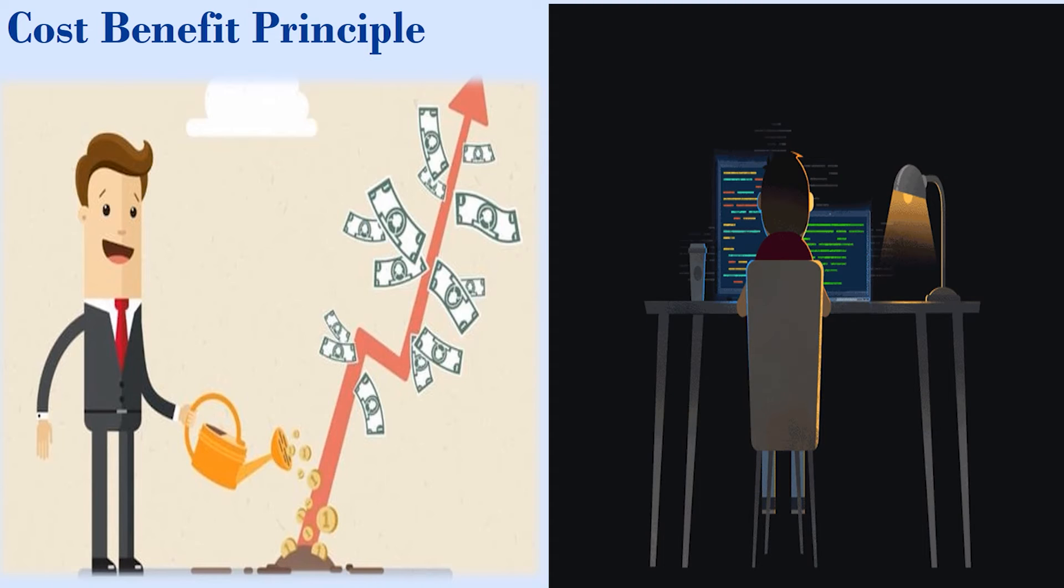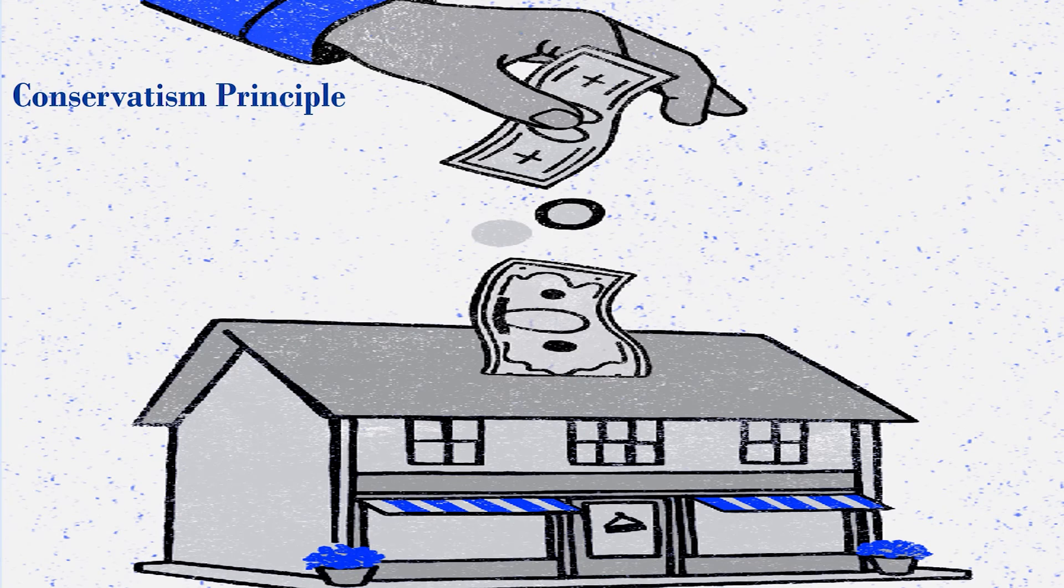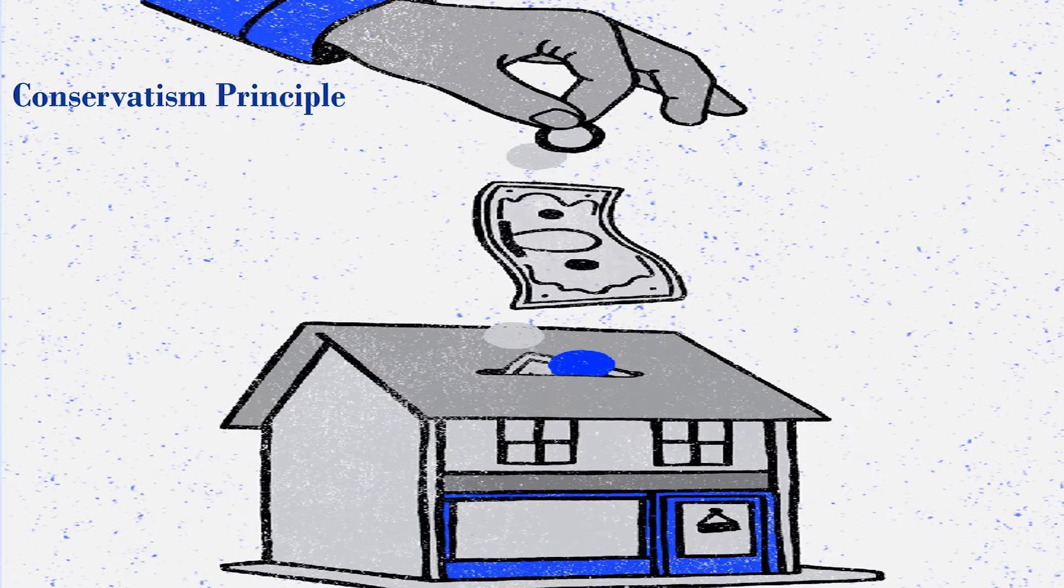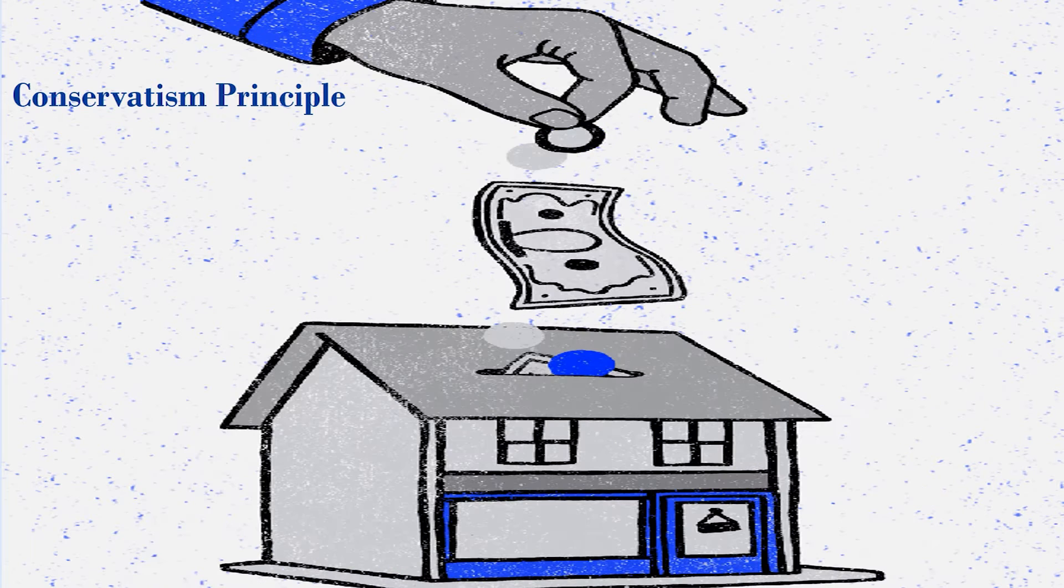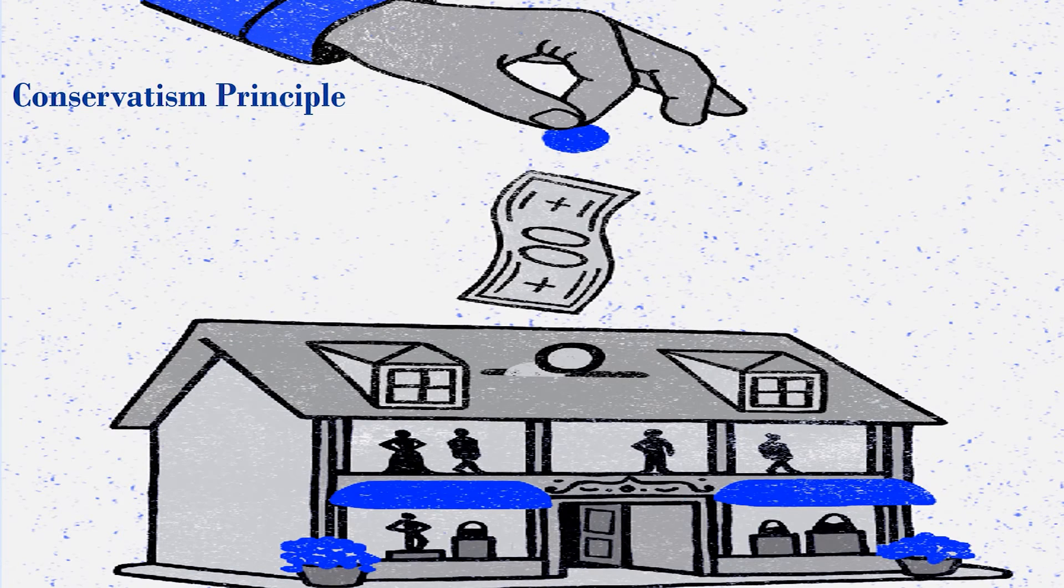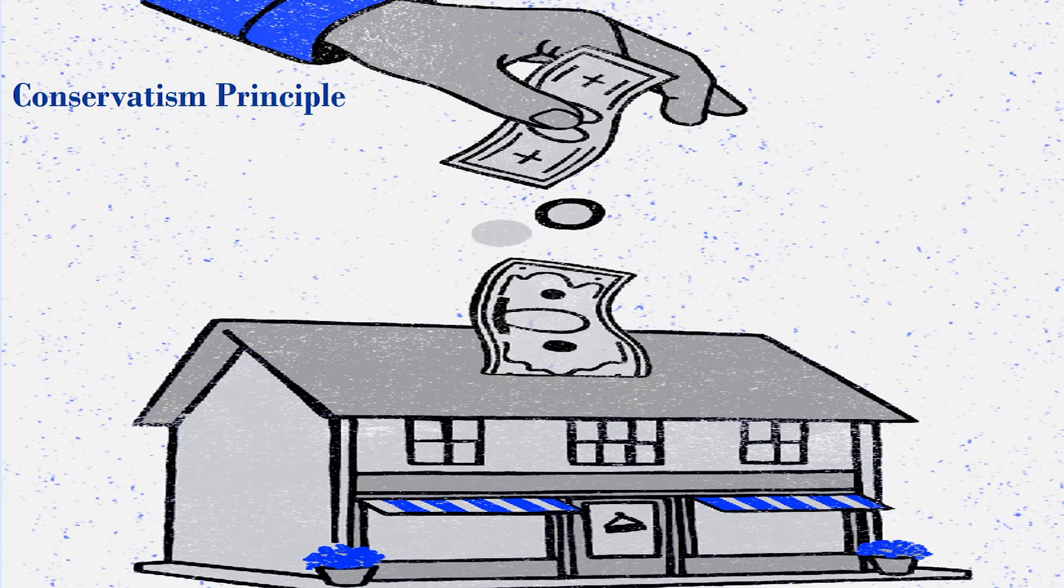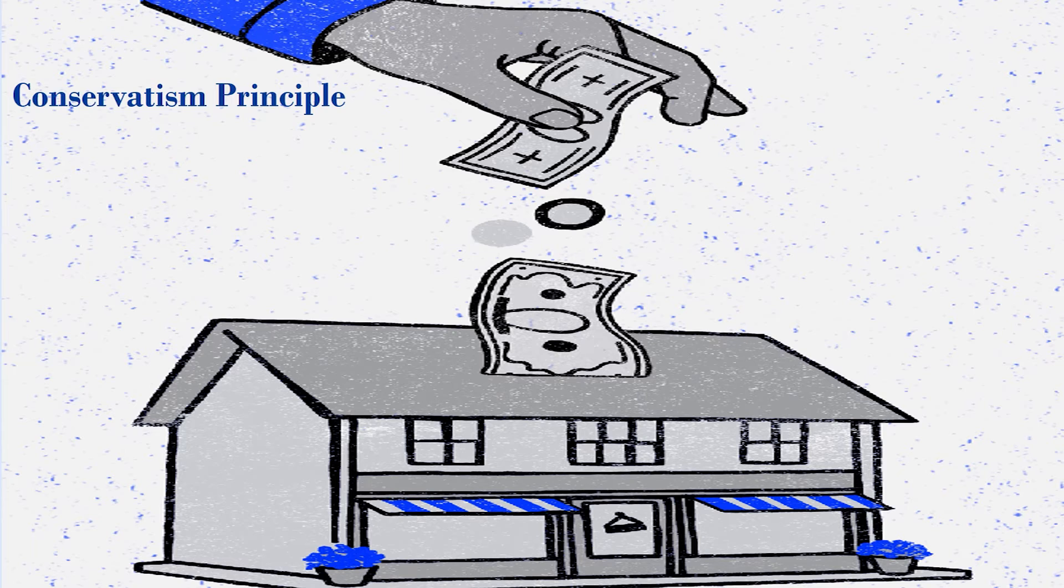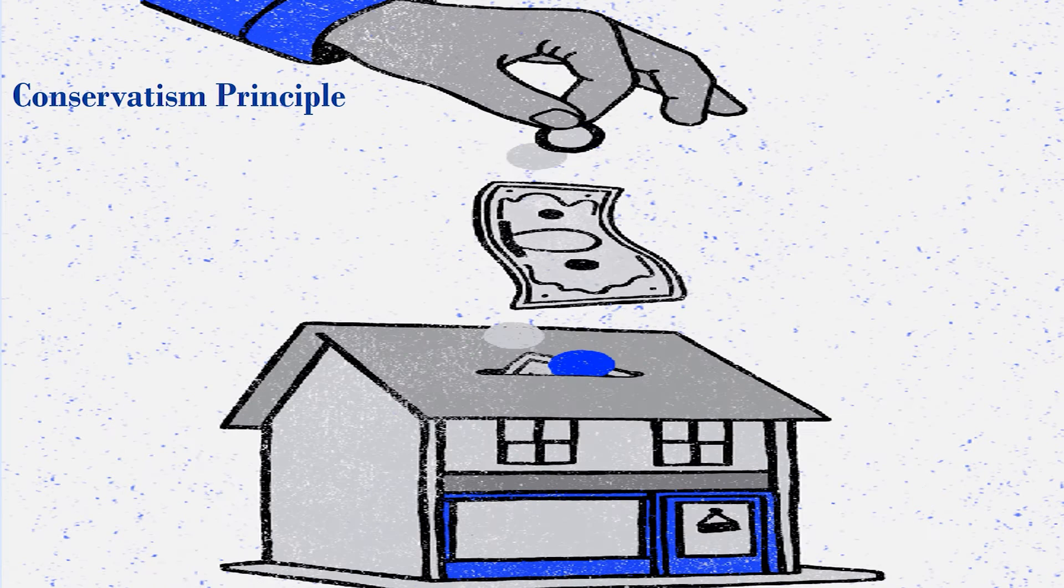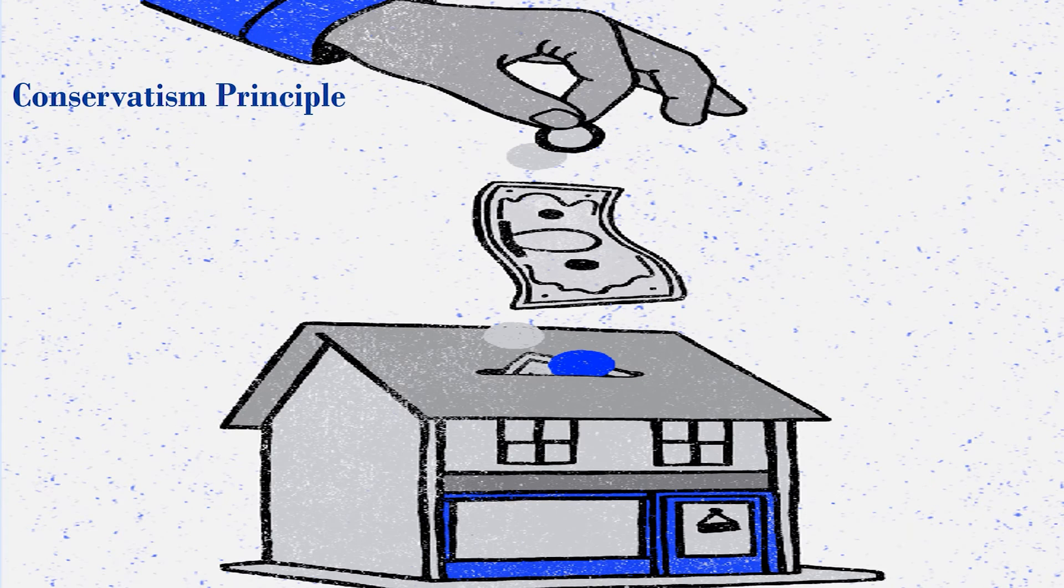The sixth principle is conservatism principle. Conservatism principle tells accountants should always error on the most conservative side possible in any situation. This prevents accountants from overestimating future revenues and underestimating future expenses that could mislead financial statement users.